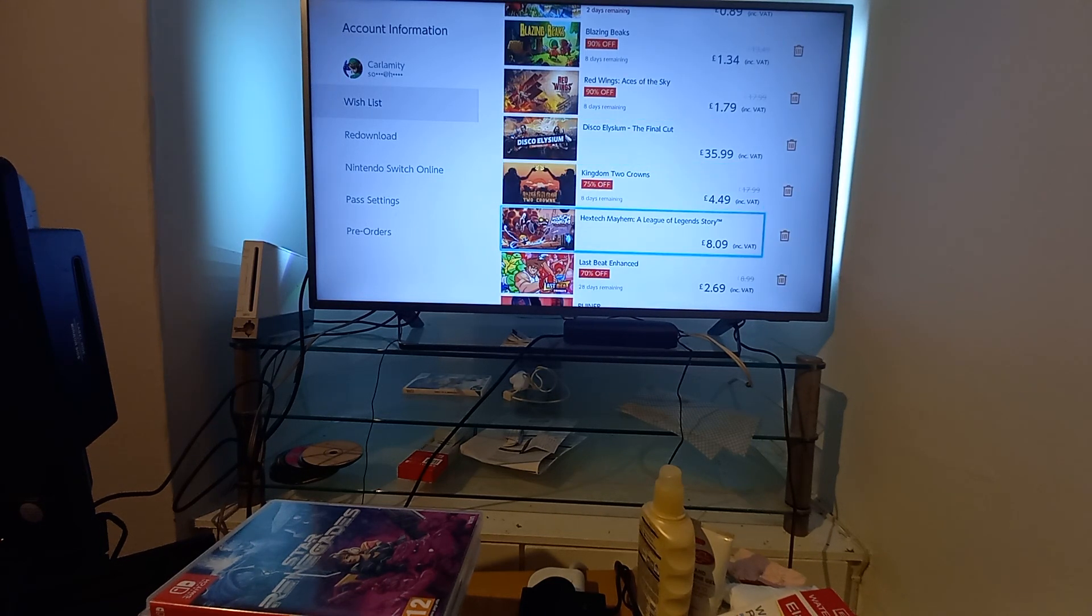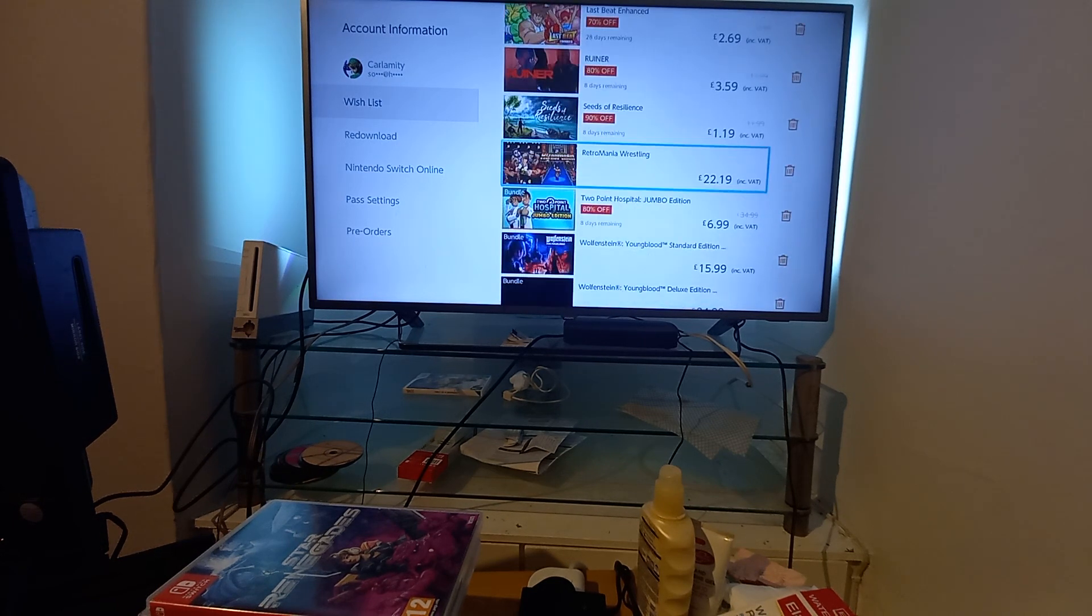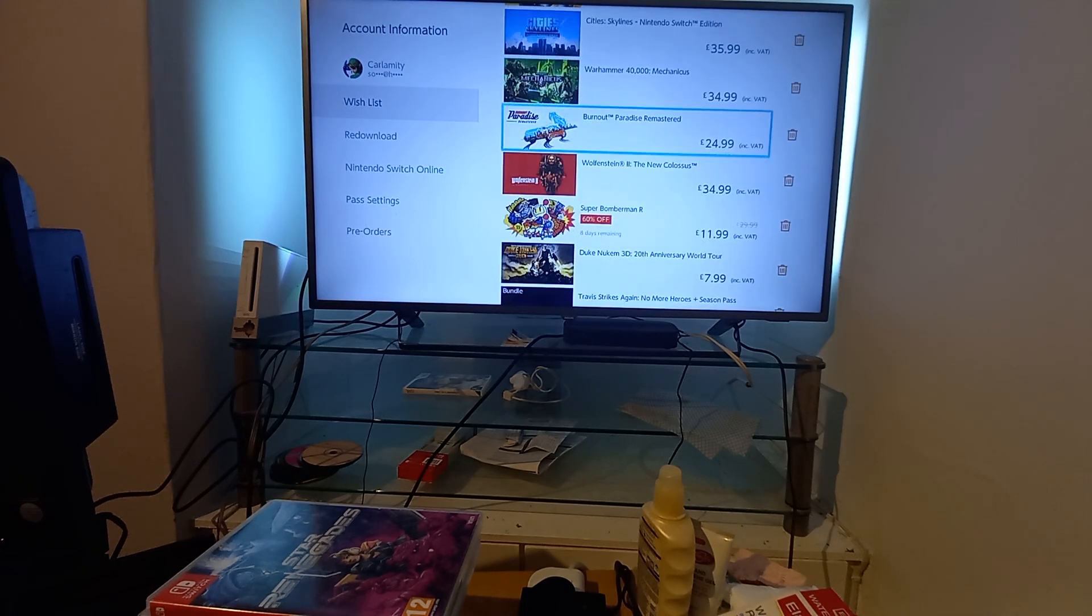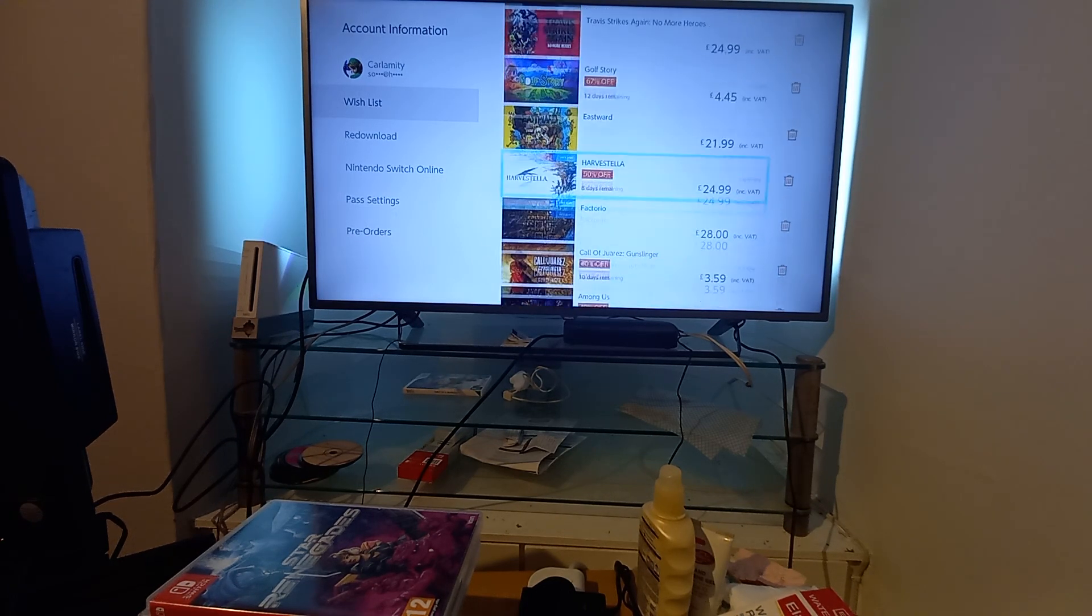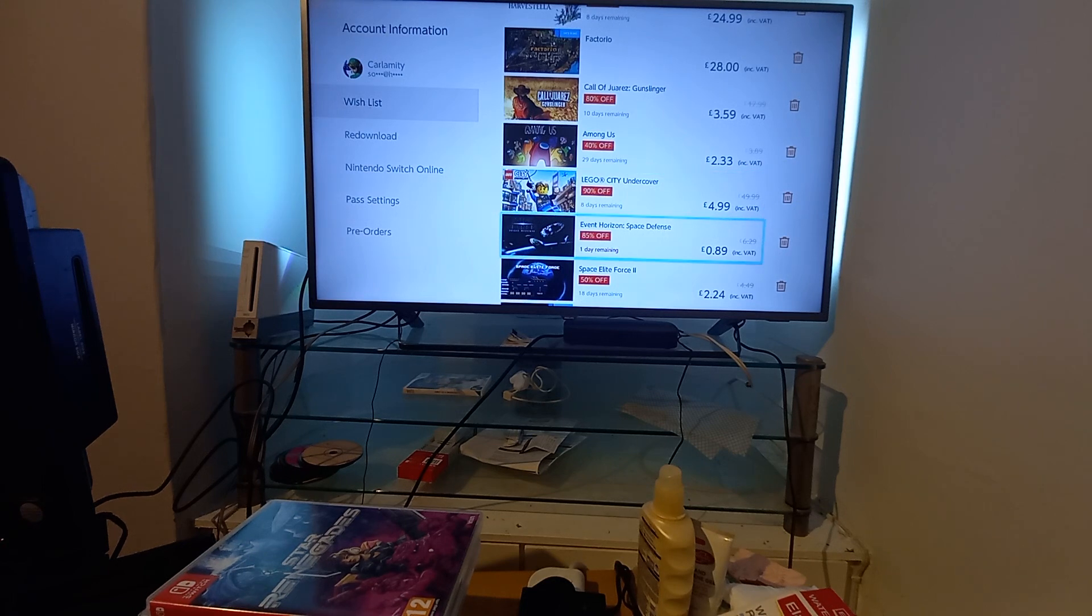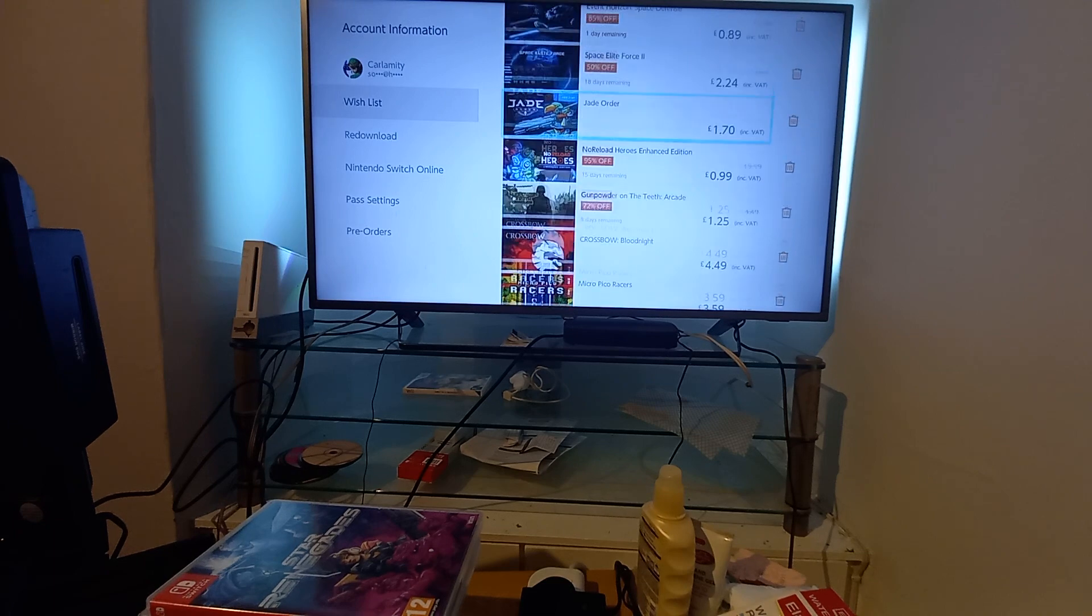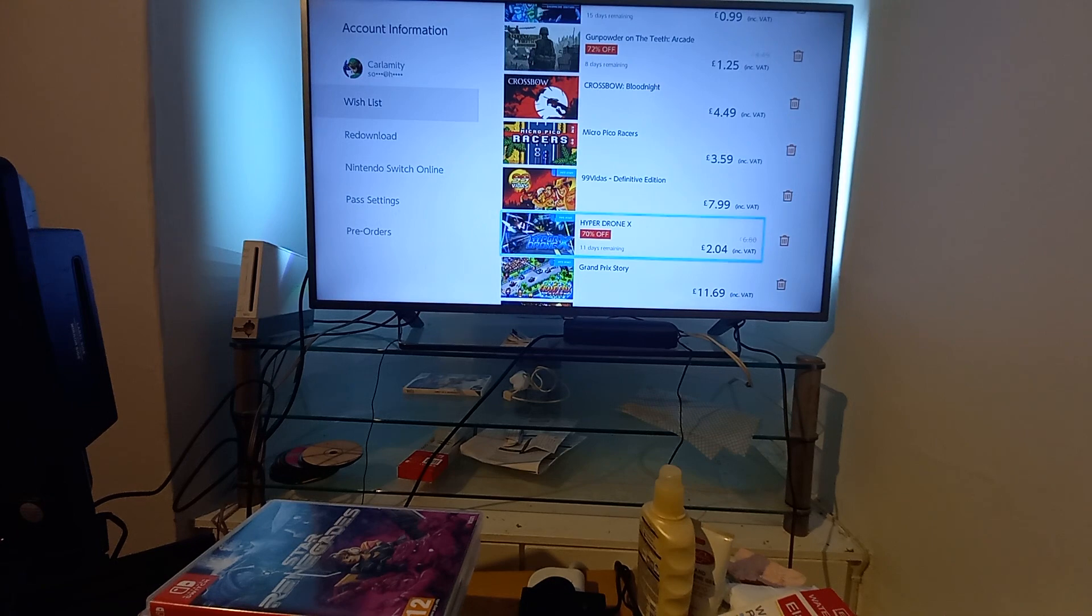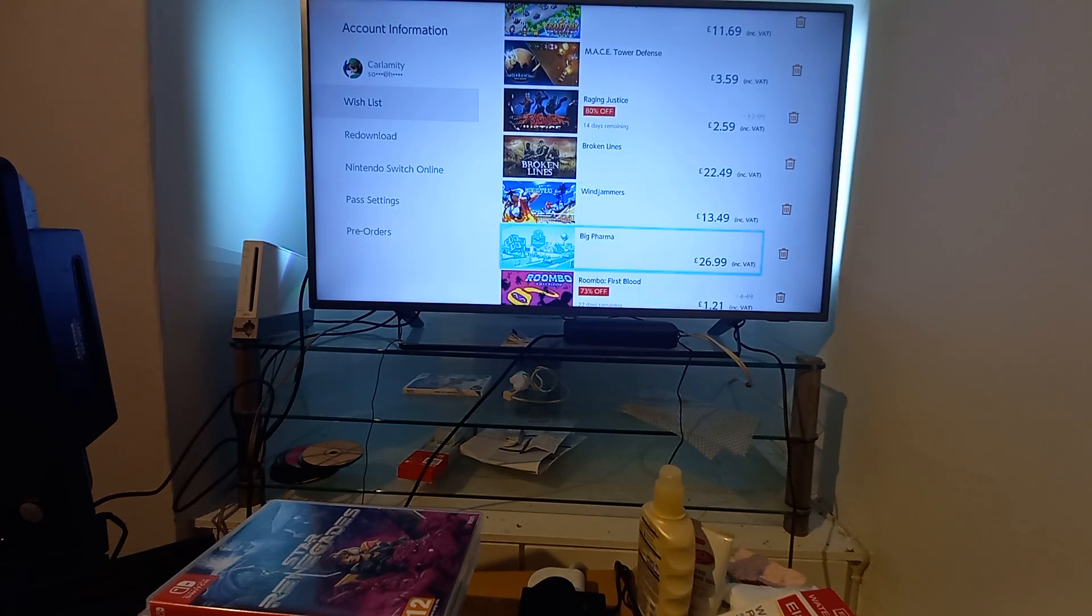I'm running out of time so just have a look at the screen. Last Beat Enhanced, Ruiner, Seeds of Resilience, Two Point Hospital on sale for £6.99. Super Bomberman R £11.99, Golf Story £4.45, I've heard that's good. Space Elite Force 2, don't know if that's any good, never played it. Rage, Injustice.